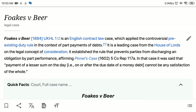Hello everyone, today I am going to discuss the case Fox v. Beer. Fox v. Beer is an English contract law case which applied the controversial pre-existing duty rule in the context of part payments of debts.